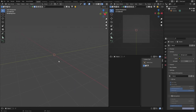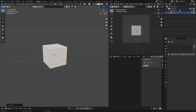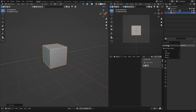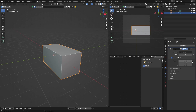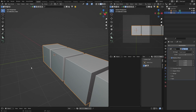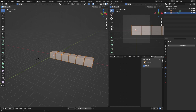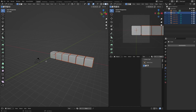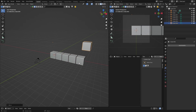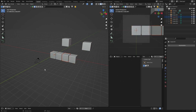Number ten uses the Array modifier. Hit Shift+A > Mesh > Cube, go to Modifiers, add Array, and set the count to whatever you want. Apply it. Now if you click on the result it's all one object. If you want to move or recolor individual pieces, hit Tab to enter edit mode, press A to select all, then go P > Separate by Loose Parts. Now hit Tab — you've got separate cubes you can move around individually.